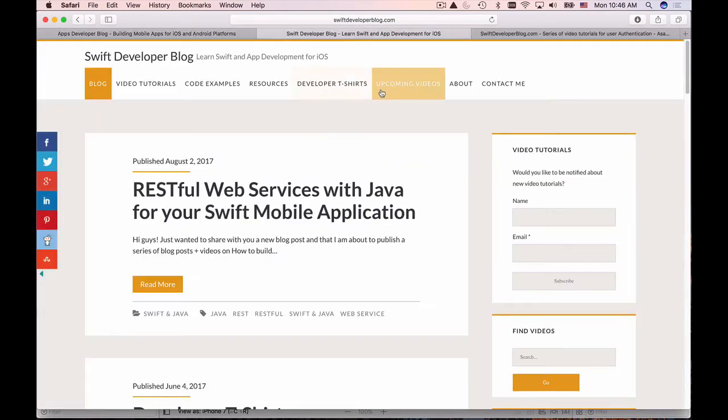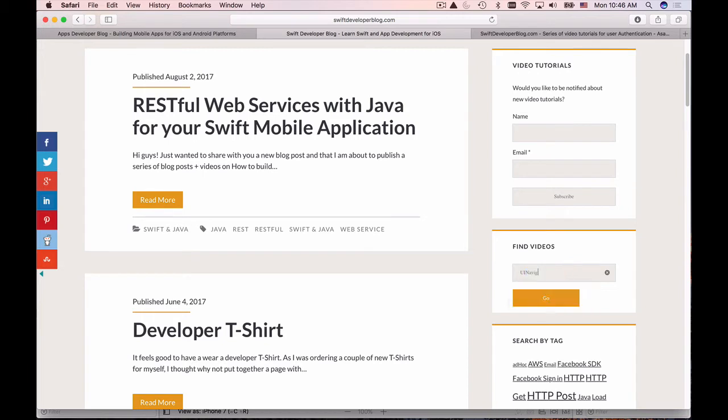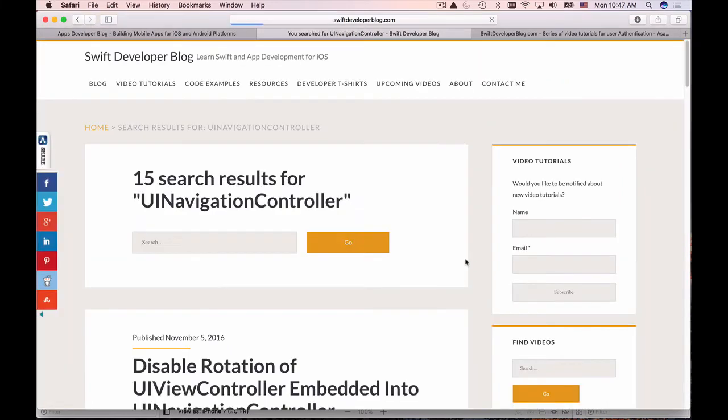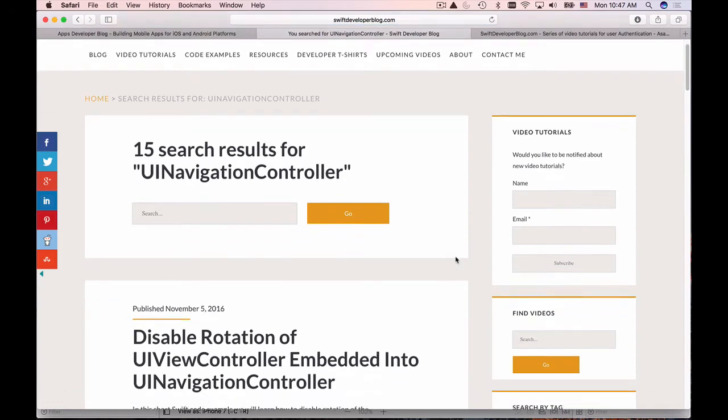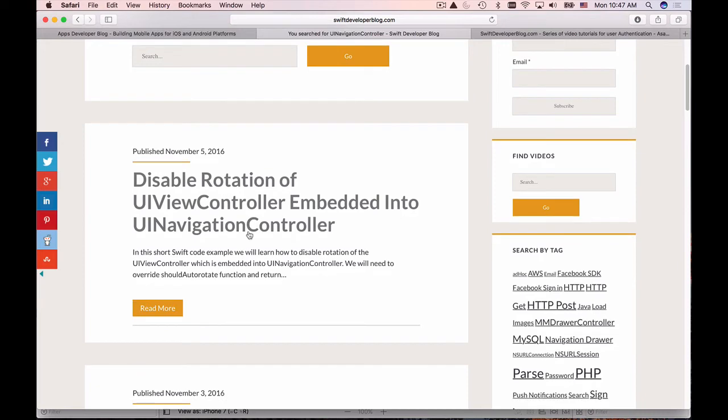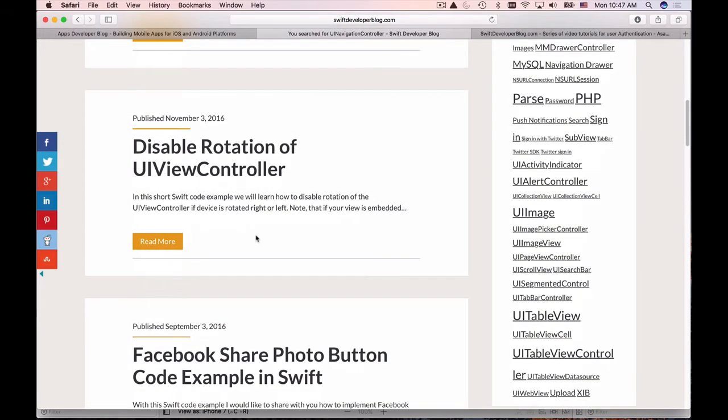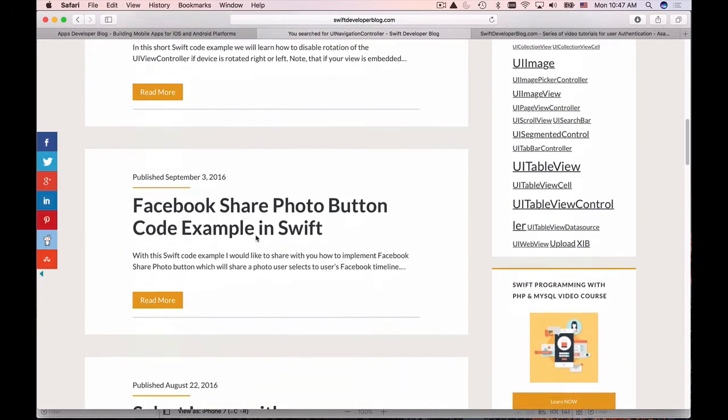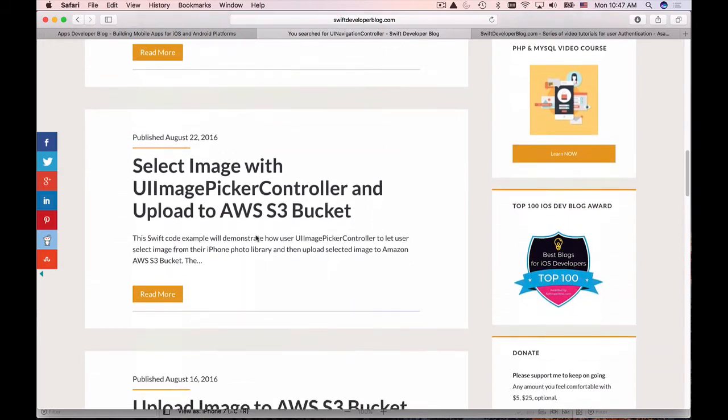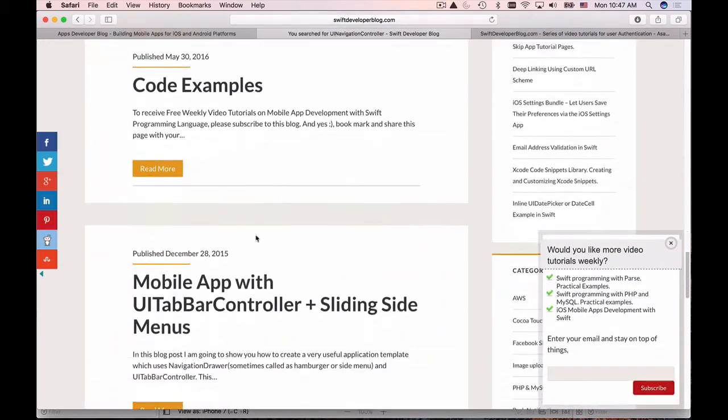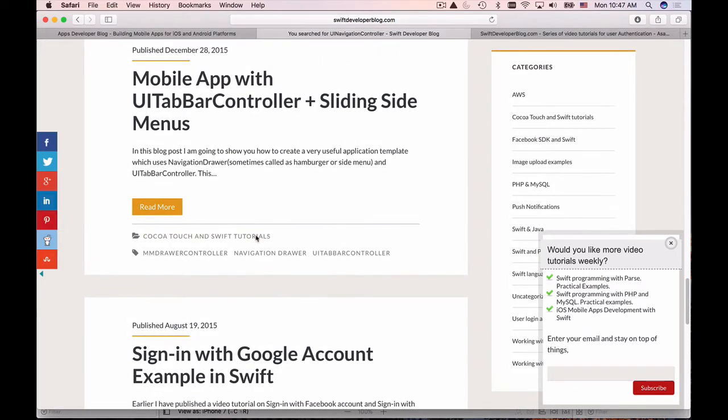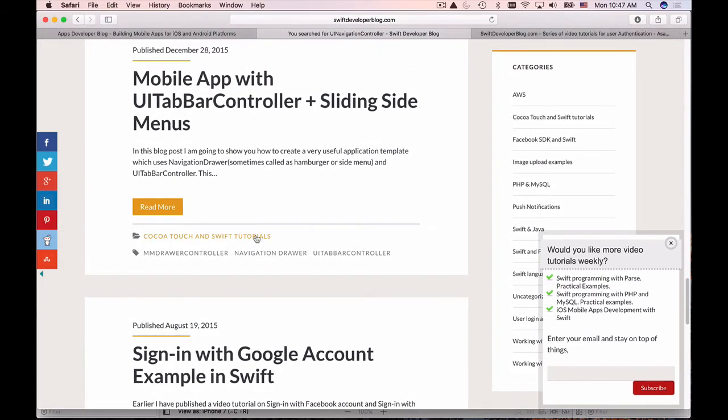So if you go to my Swift developer blog and then under find views search for UI navigation controller and you should find lots of examples how to disable rotation of UI view controller embedded into navigation controller and so on. If you look at those examples you'll find I'm pretty sure you'll find something that you need.